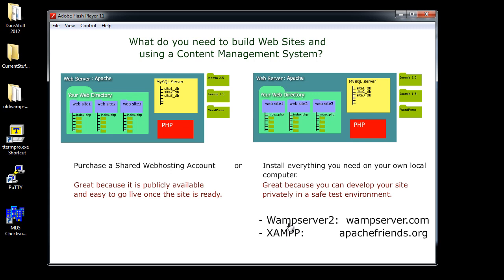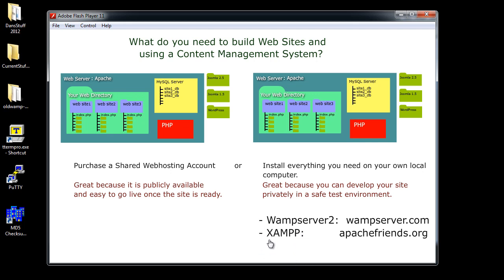There's other products, like a MAMP product, which would be Mac, Apache, MySQL, and PHP. Or LAMP, Linux, Apache, MySQL, PHP. Now, XAMPP, this works across a lot of platforms, and it stands for the same thing. Apache, MySQL, PHP.